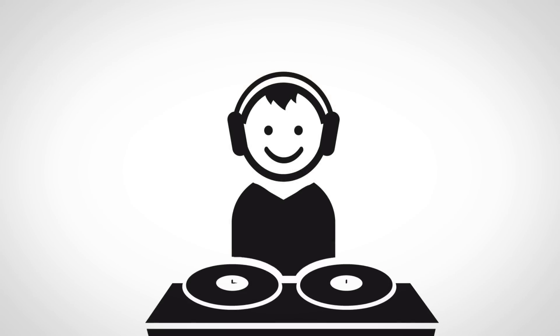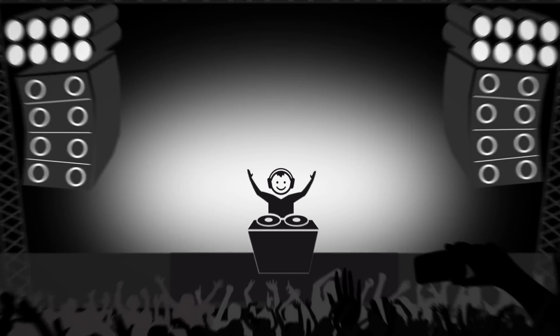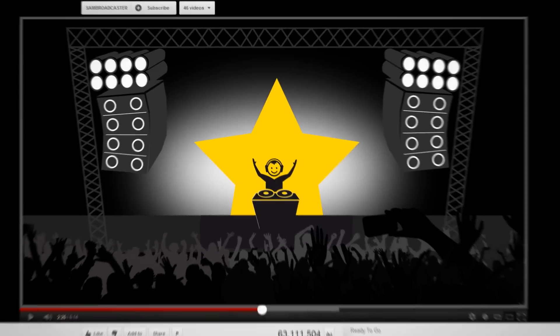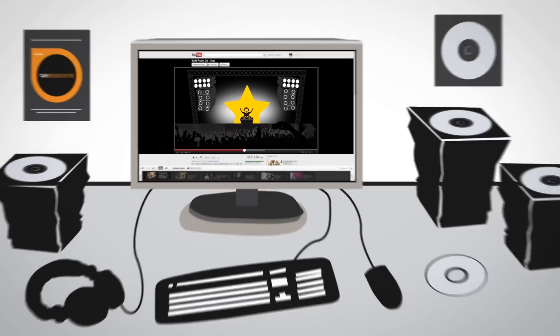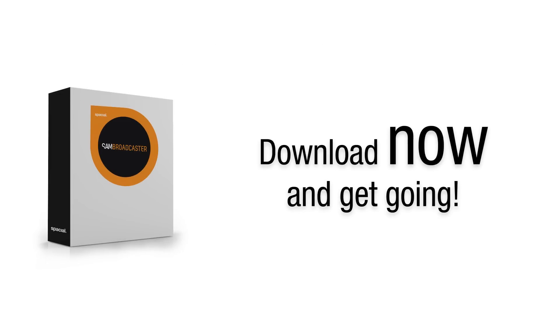Start your radio DJ career now. Who knows? You may be the next star of Internet broadcasting. So what are you waiting for? Download now and get going.